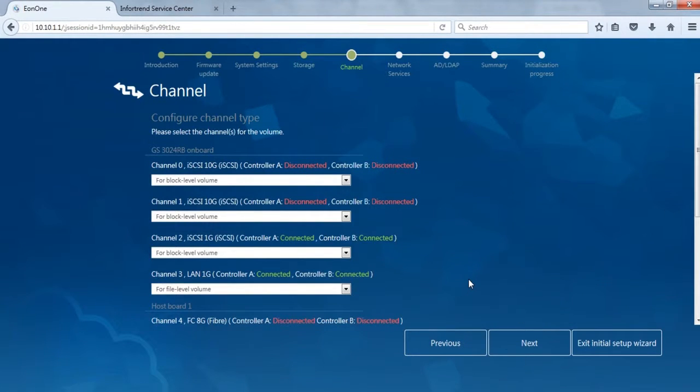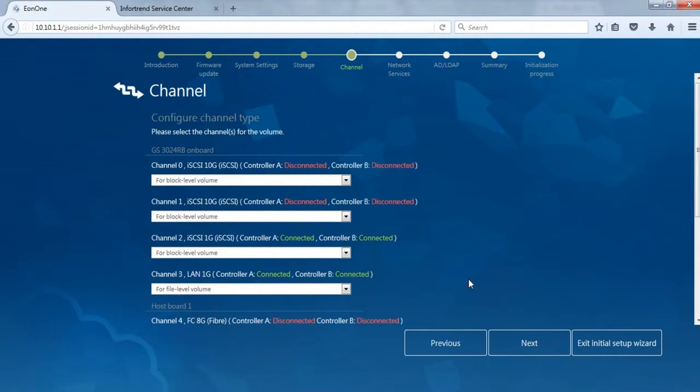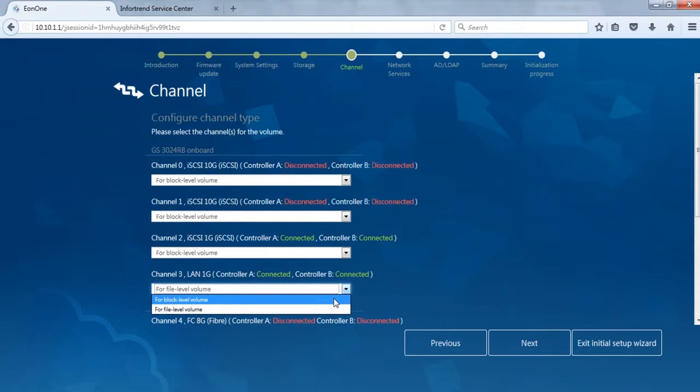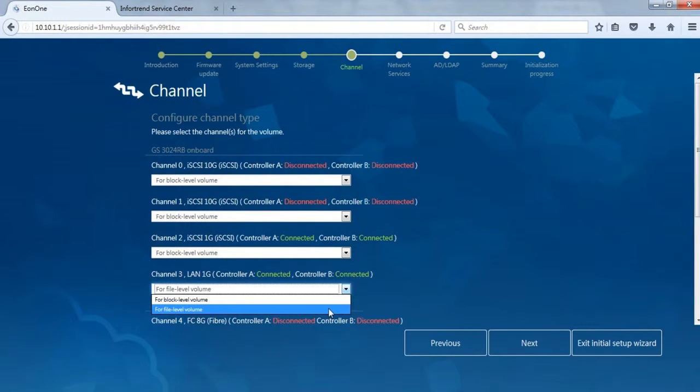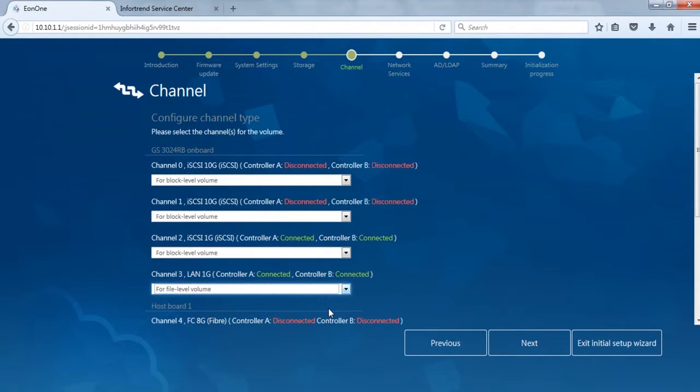Fourth is Channel Settings. Users can configure and check connection status and channel type of every channel. Please note that if you plan to use file sharing services such as CIFS, FTP, and NFS, please make sure one channel is configured as file level type. If you switch channel type, such as from block level to file level, then as EonStore GS needs to redistribute system resources, the system will restart after the last step.